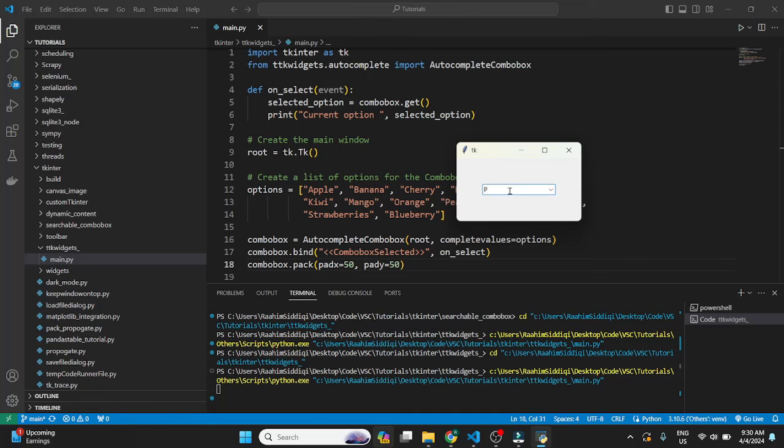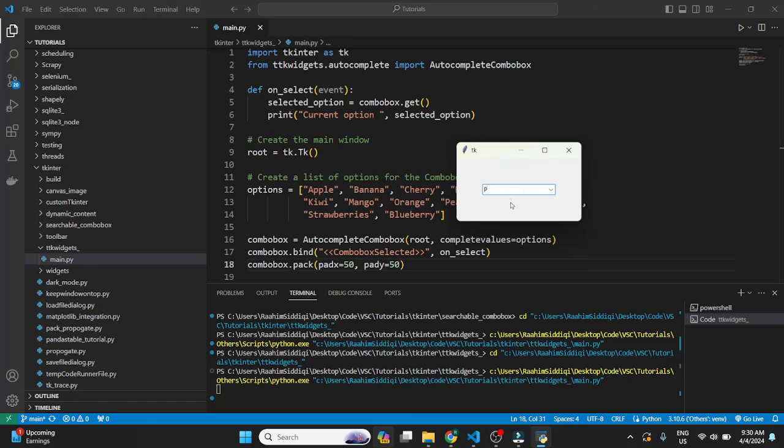If you type P, then the options that begin with P will all show up underneath over here in the drop-down. So basically it's like a filterable combo box.